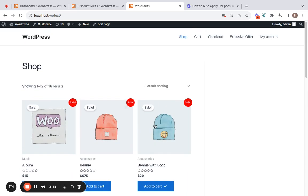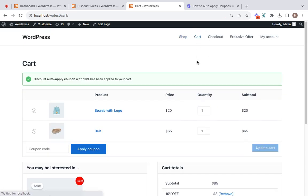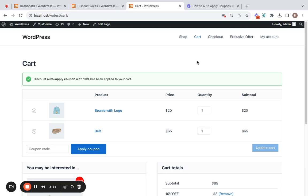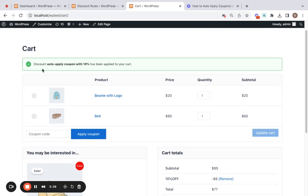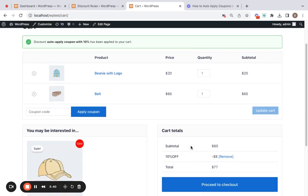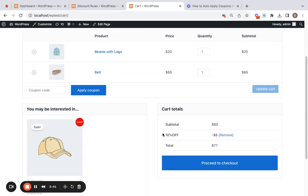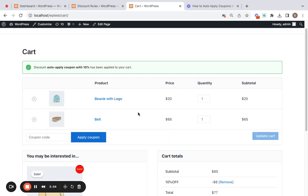Now that we have added two products to our cart, let's go to the cart page and see that the coupon is applied successfully. So here you can notice the coupon label. And this is how you set up auto-applicable coupons in WooCommerce using the Discount Rules plugin.